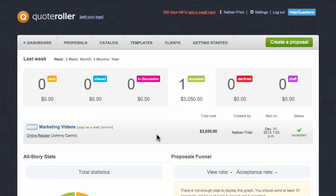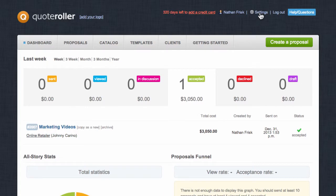Let me quickly show you how to integrate QuoteRoller with Harvest. First, log into your QuoteRoller account, and then on the upper right, click on Settings.